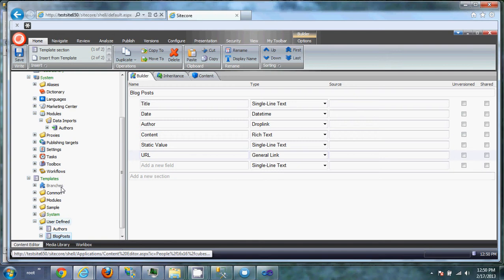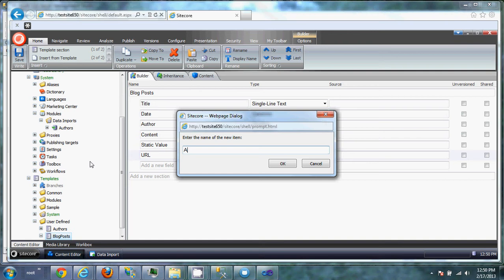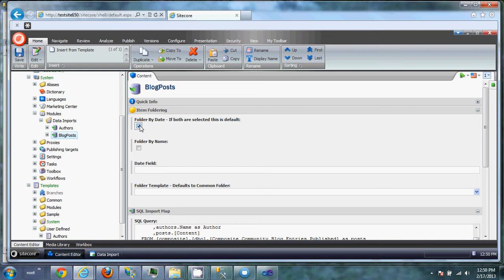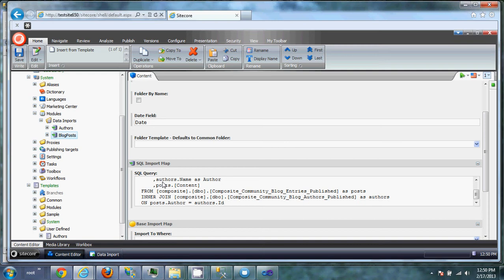Then we're going to create the actual data import. Another SQL import. Call it blog posts. Now we're going to paste the SQL query in there. And this time we actually do want to use this item foldering section. And we want to folder by date. You can ultimately folder by name. In this case we don't really want to do that, but in some cases you might. And we're going to use the date field. Then we're just going to go with the default common folder.